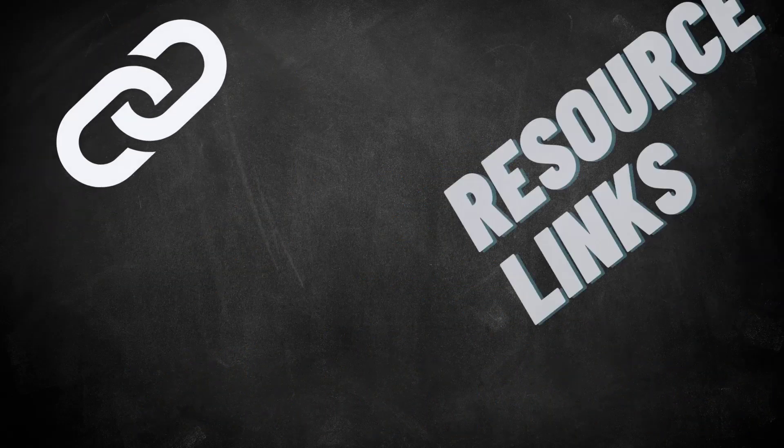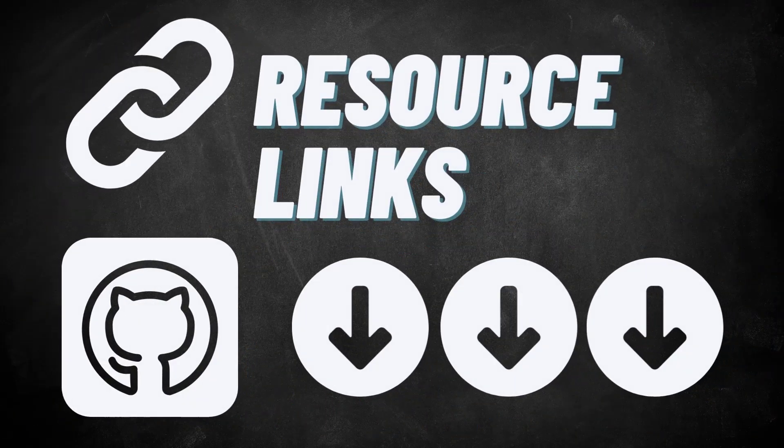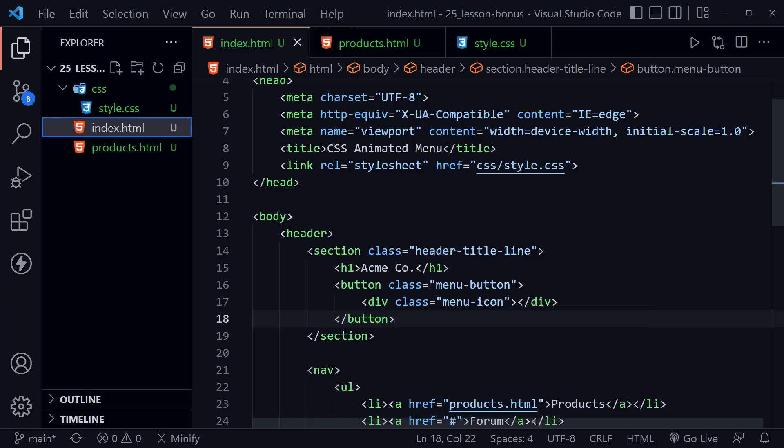There are links to these tools, starter code files, and all resources in the description below. Let's get started by looking at our starter code. This starter code came from lesson 22 in my 24-lesson CSS for beginners course, where we animated this mobile menu to display — but reversing it is more difficult. I didn't want to include that in a beginners course, so we've got it here as a bonus chapter.